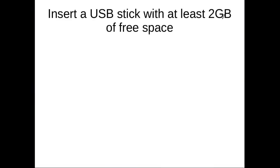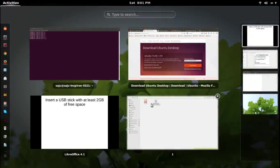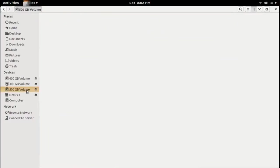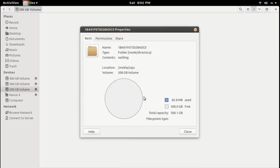Next, you need to insert your USB stick and connect it to your system. You will need at least 2 GB of space on your USB drive. In my case I am using an external hard disk, that's why you are seeing 500 GB — it has 500 GB free.